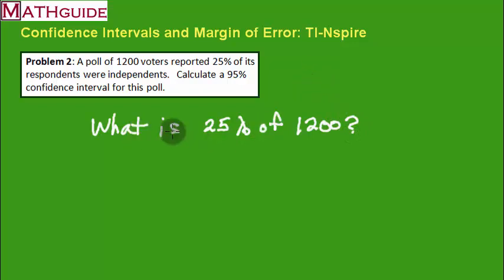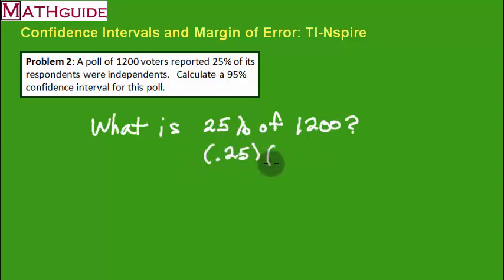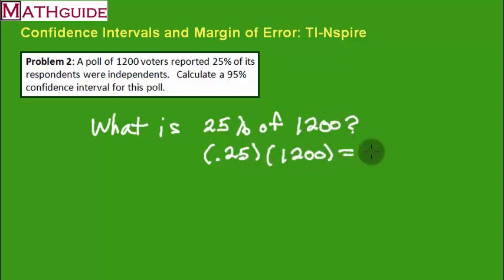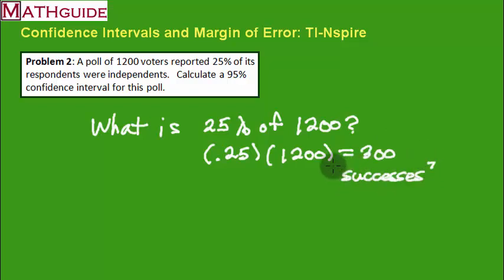What is 25% of 1,200? So you throw this in the calculator. You put 0.25 and you multiply that by 1,200 and we're going to get 300. Again, when we use the calculator, we call this the number of successes. So let's throw this into a calculator. We were looking for a 95% confidence interval.